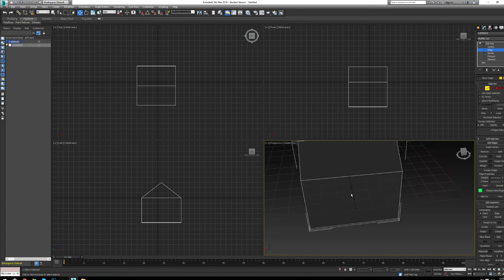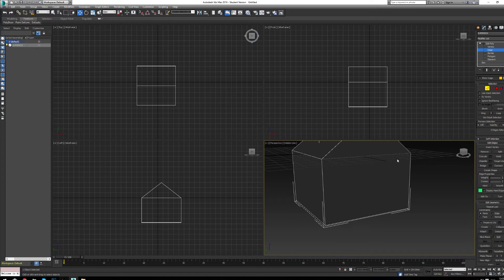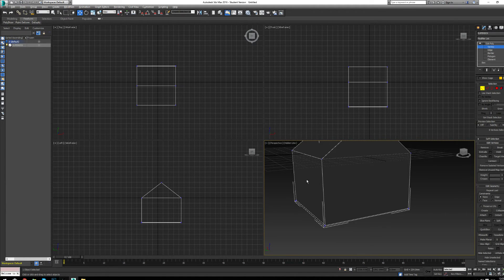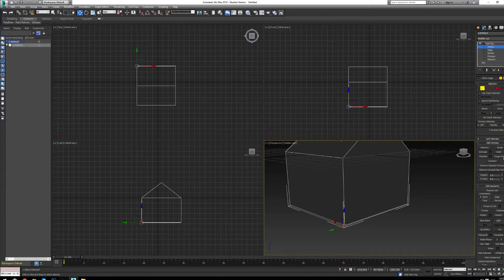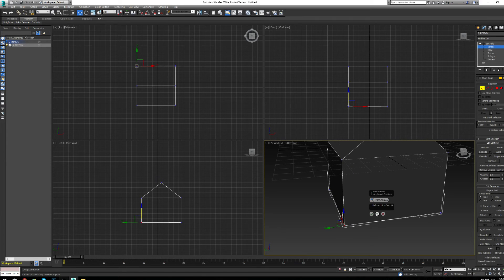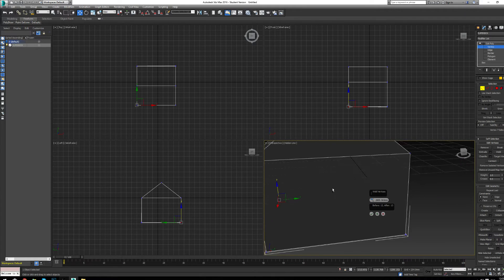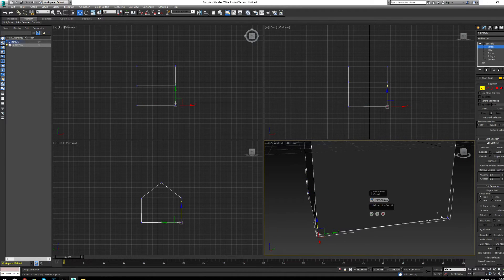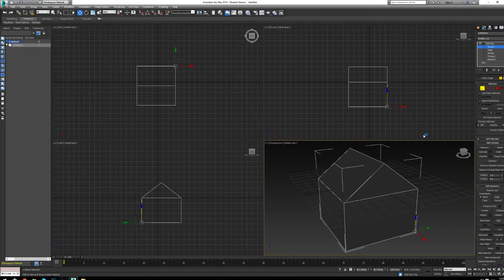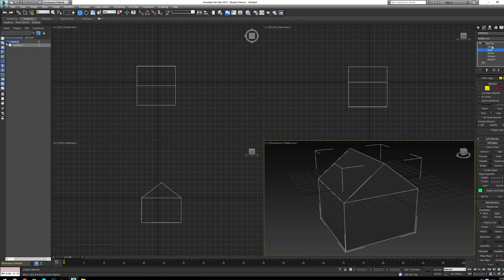When you extrude edges it looks good visually, but the vertices aren't welded together yet. Go back to the vertex weld tool, open settings, and you'll see the before and after vertex count — for example, 16 before and 14 after. Click Apply and Continue, going corner by corner for more control, until all vertices are welded.